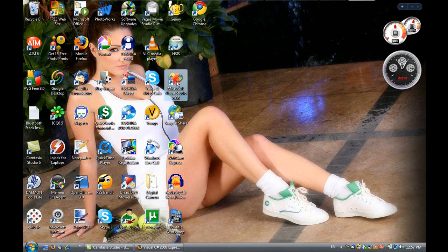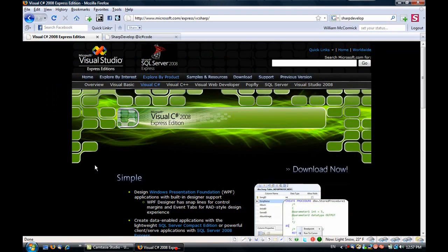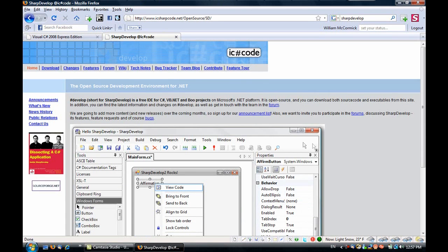I'm going to be using Microsoft's Visual Studio 2008 Professional Edition, but if you do not have that edition, you can download for free Microsoft Visual Studio 2008 Express Edition or Sharp Develop from I-C-Sharp Code. Links will be in the description.